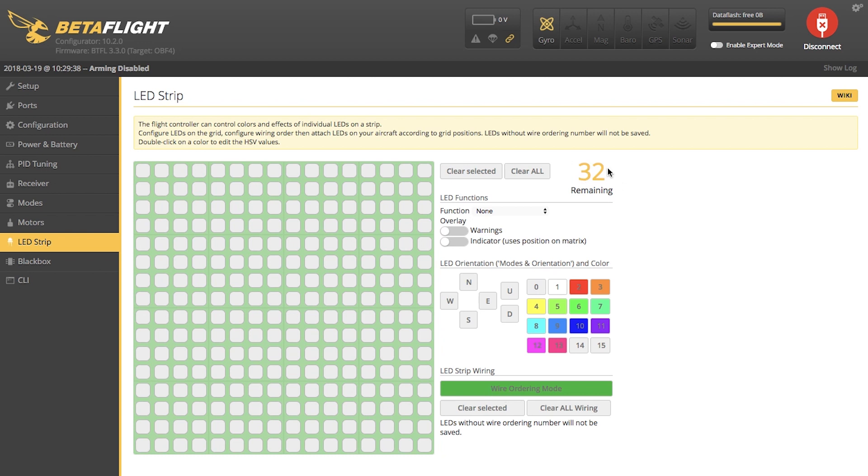Now, up here it says 32. You can set up to 32 LEDs on your quad. We're only going to use four. I'm going to start by clicking, and you see a zero appear. That's actually going to be LED one. We have four LEDs on our quad, so I'm going to make four markers.